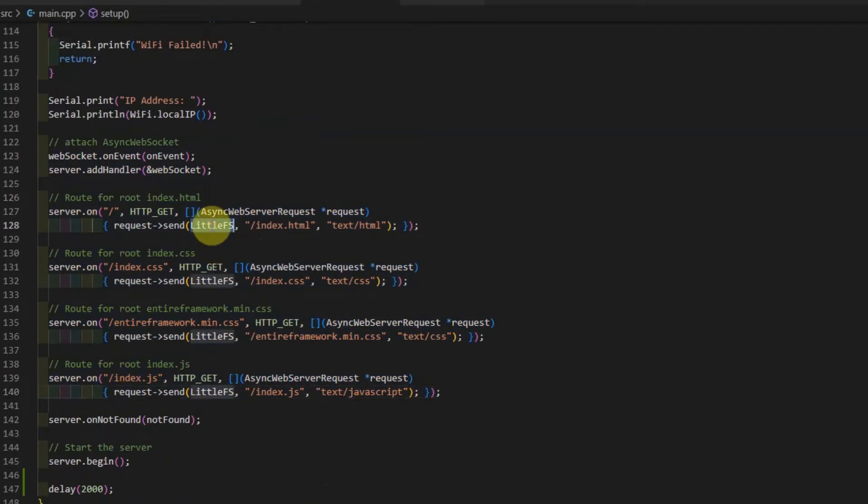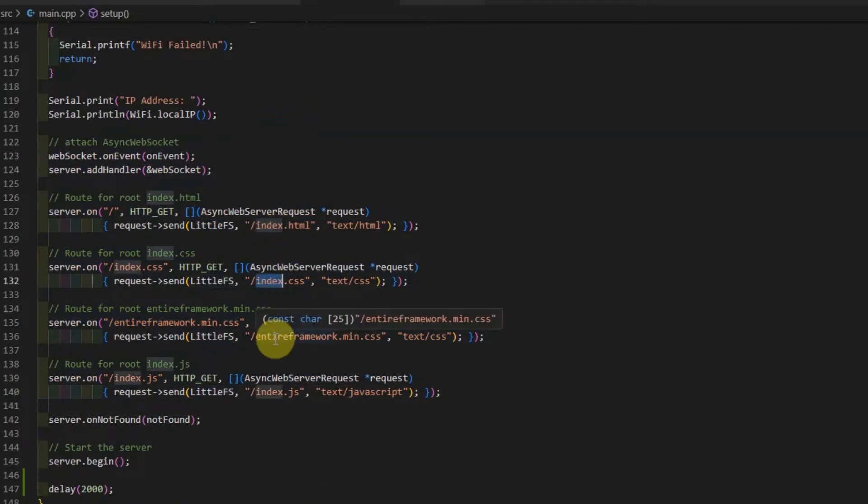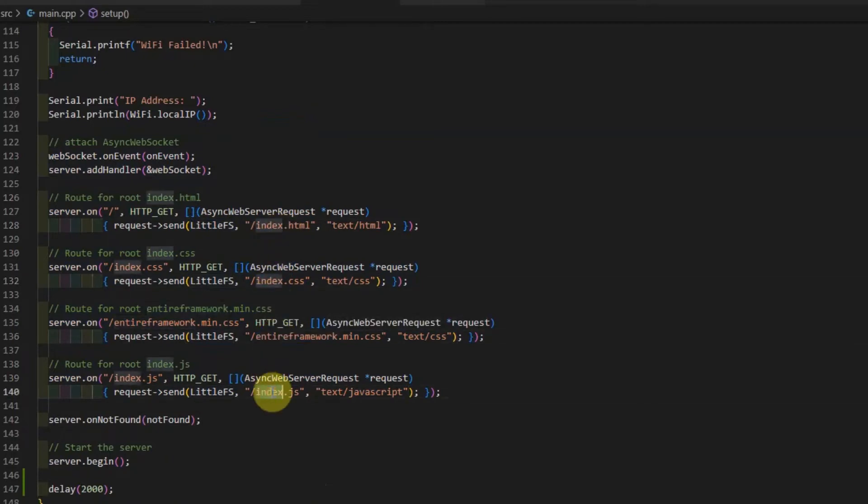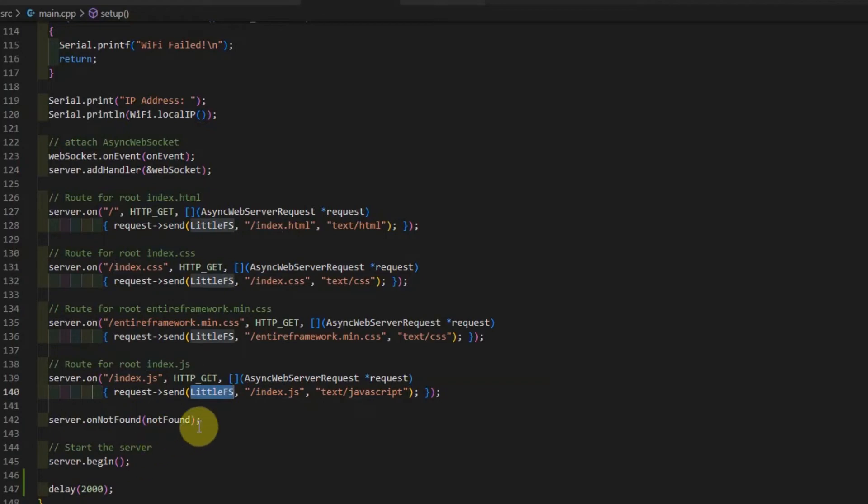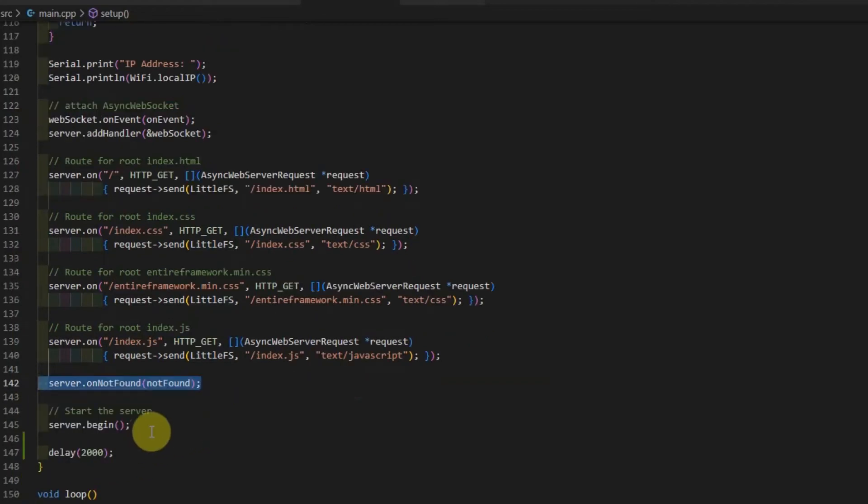So since we're using LittleFS, then we are serving all the index.html, index.css, entire framework main, and the index.js from our LittleFS file system. And then some configurations. And then we start our web server.